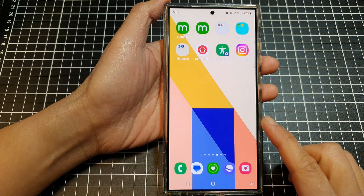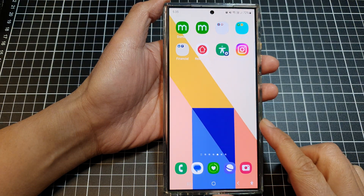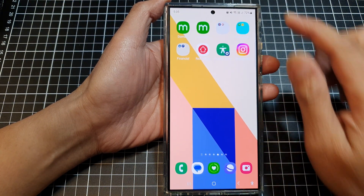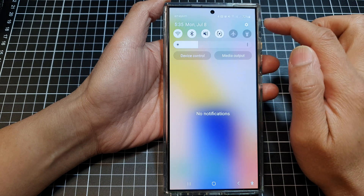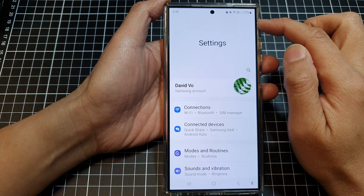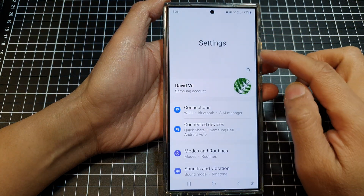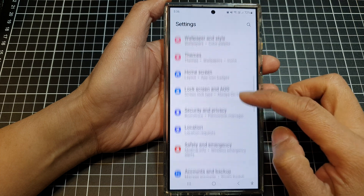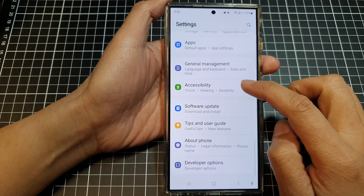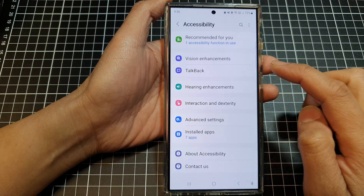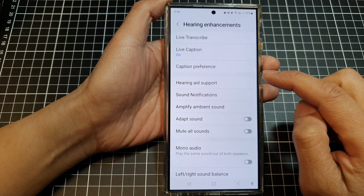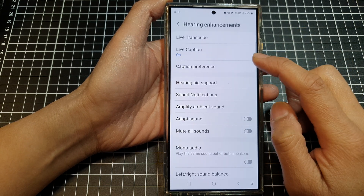First, tap on the home button to go back to the home screen. From the home screen, swipe down at the top, then tap on the Settings icon. In the Settings page, scroll down and tap on Accessibility, then tap on Hearing Enhancements.